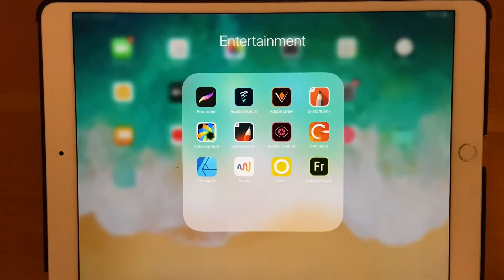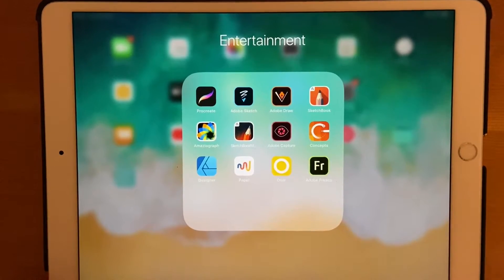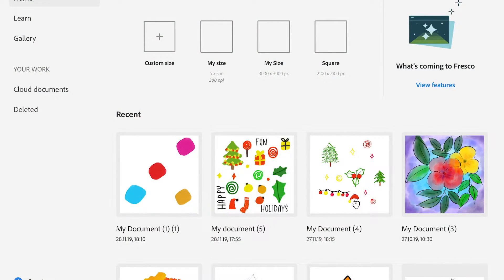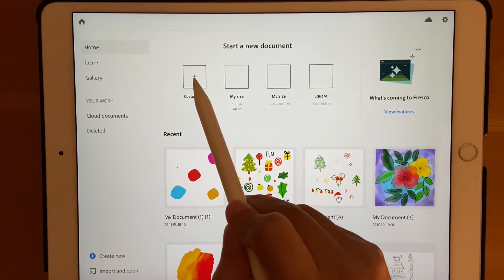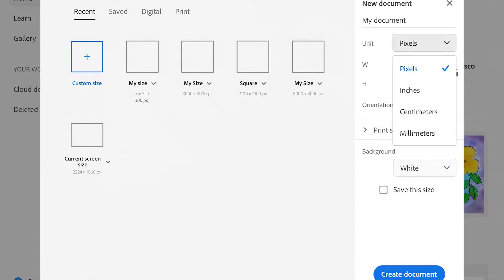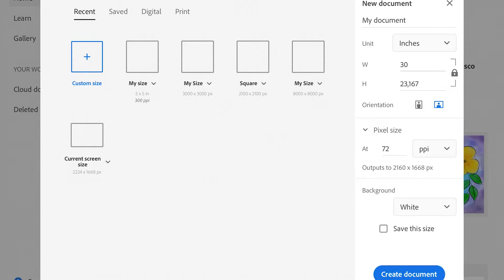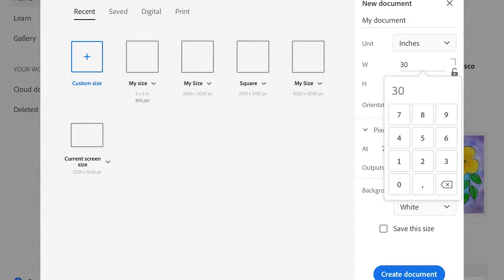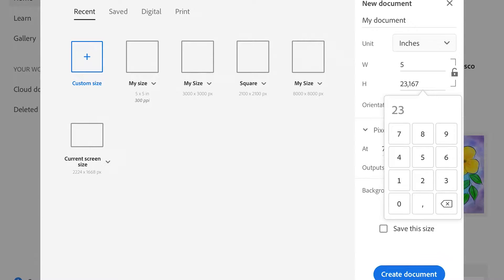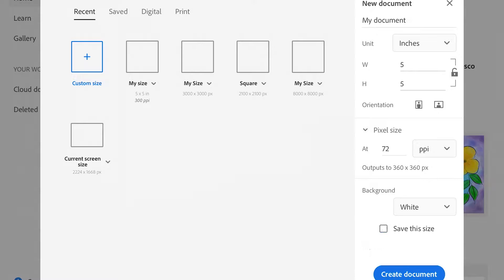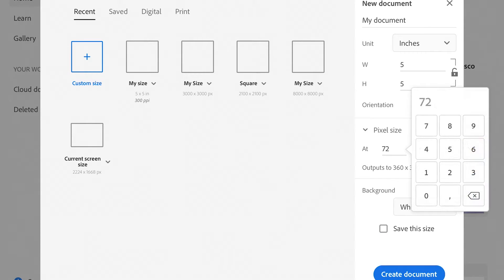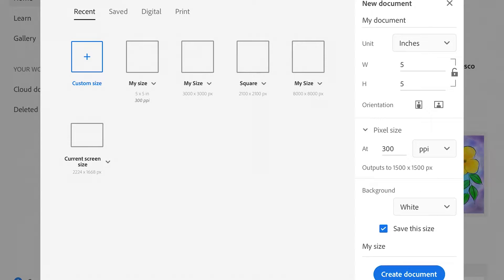First, take your pencil and click on Adobe Fresco. I'm going to create a size of five by five inches. If you don't have it, click on custom create, select inches, unlock the lock, and make both dimensions five. In PPI, set it to 300. The background can be white or transparent — we'll set it to transparent to reduce one step of deleting the background in Illustrator. You can save this size, but I've already saved it, so I'll click create document.